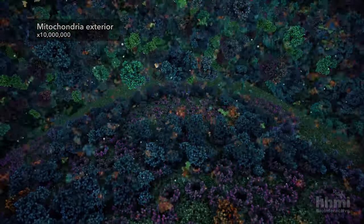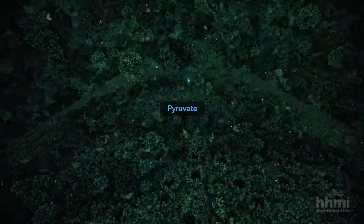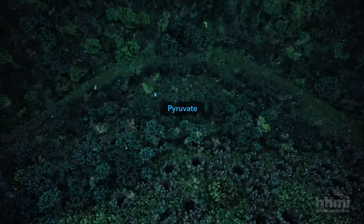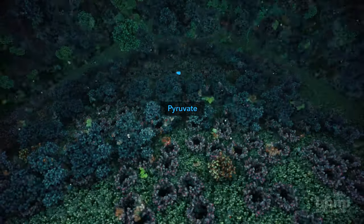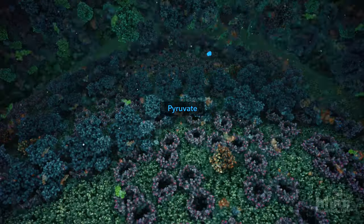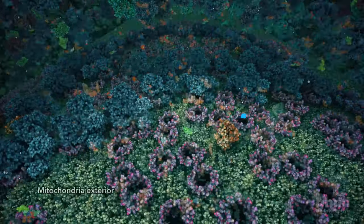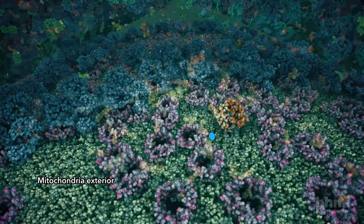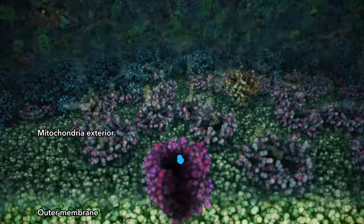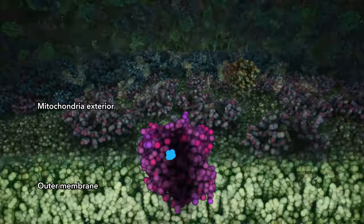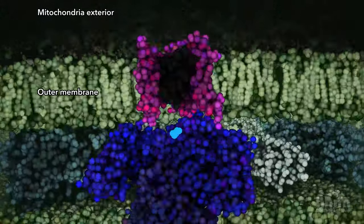The product of glycolysis, the pyruvate molecule, is the source of carbon and electrons for aerobic respiration reactions inside your mitochondria. Pyruvate enters pores on the mitochondria membrane and is transported into the interior.